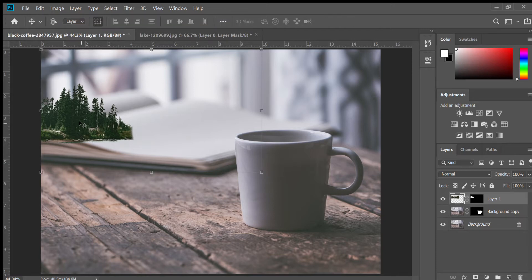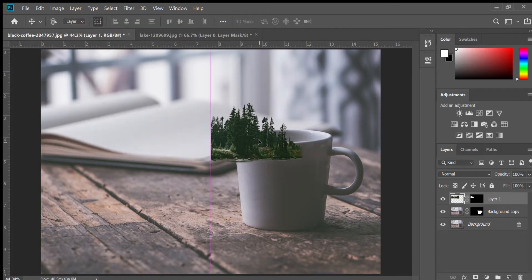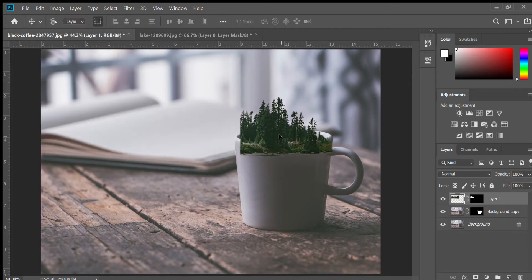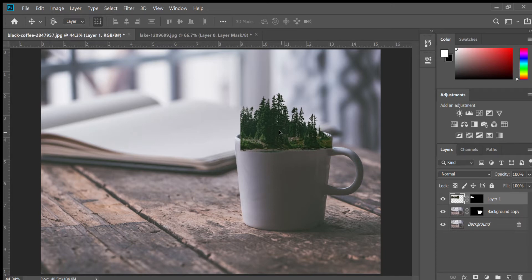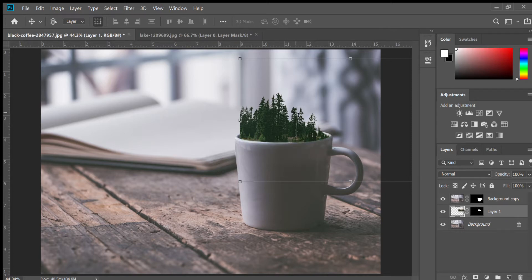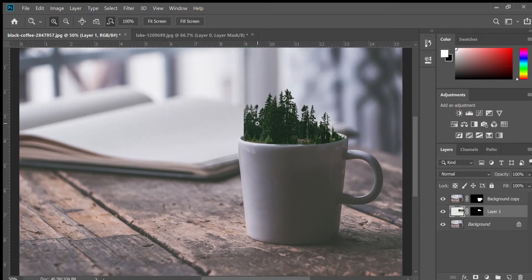Now we're going to move the trees into the coffee cup. The key is to move them and kind of place them where you imagine they should go, and then put them behind the background copy that we made. Because the front of the coffee cup is right here, when we put the trees behind it, it looks like they're inside the coffee cup.